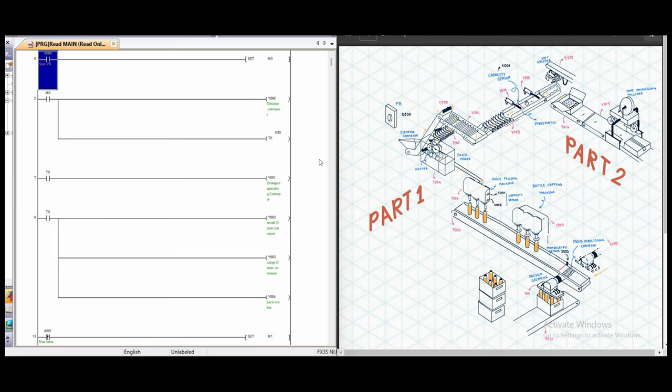Hi everyone. Today our project is Orange Sorting and Automatic Packaging System.